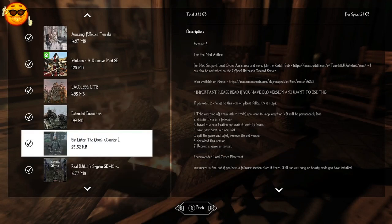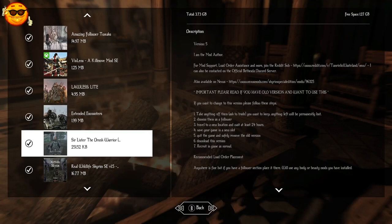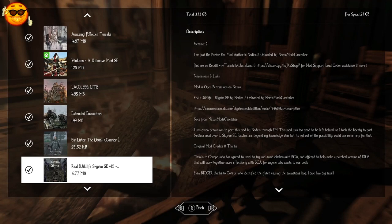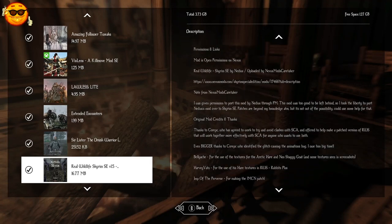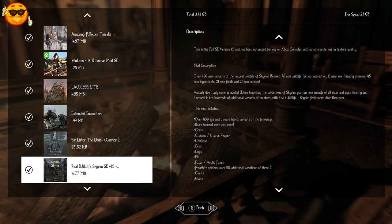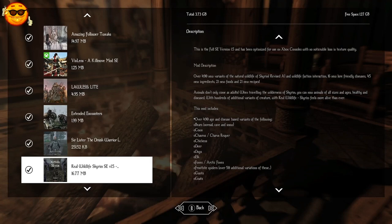Ser Lister the Drunk Warrior from Gamer Poly. This is going to add a follower to Riverwood. He's going to be behind the sawmill pretty much 24 hours a day, waiting to assist you on your adventures. It's a pretty cool guy, just a guy with a really awesome great sword. And also by Gamer Poly is Real Wildlife Skyrim. This mod is going to add over 490 new variants of natural wildlife with revised AI and wildlife faction interaction. There will be 16 new lore friendly diseases, 45 new ingredients, 21 new foods, and 21 new recipes, and some retextured animal species.